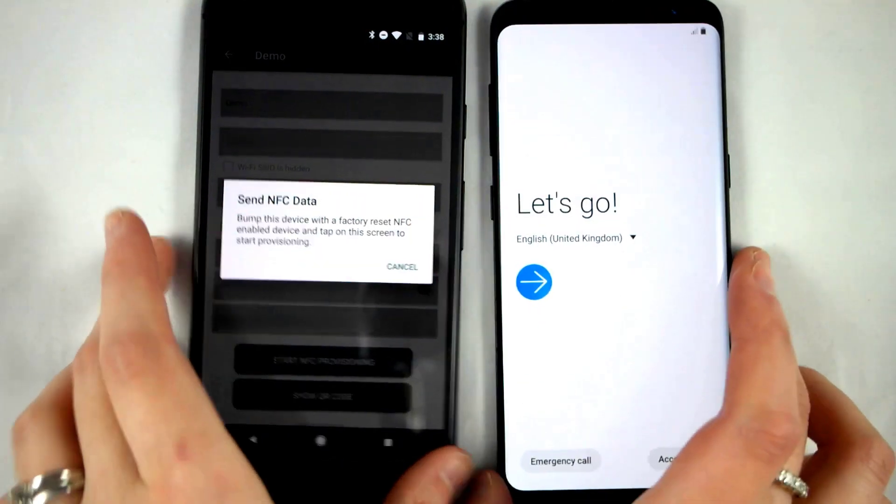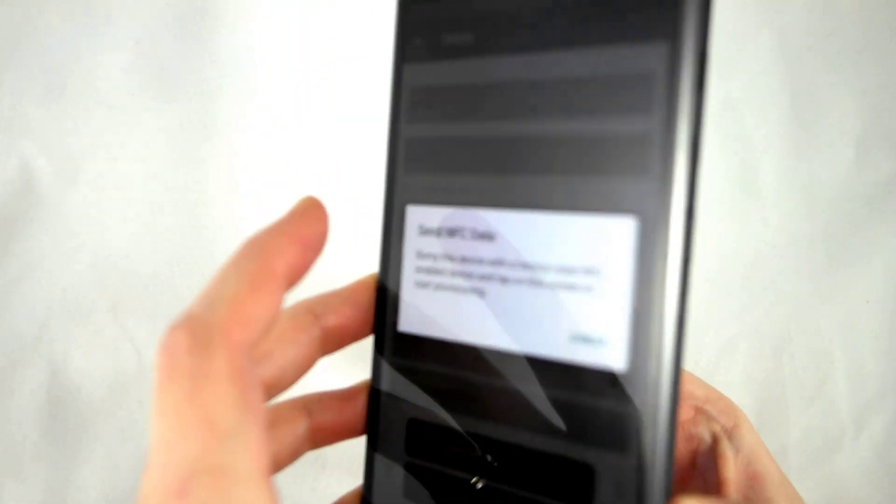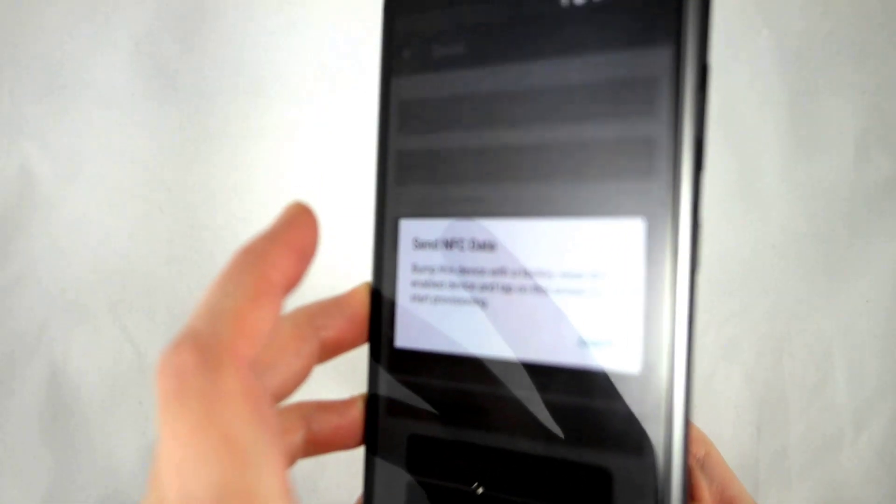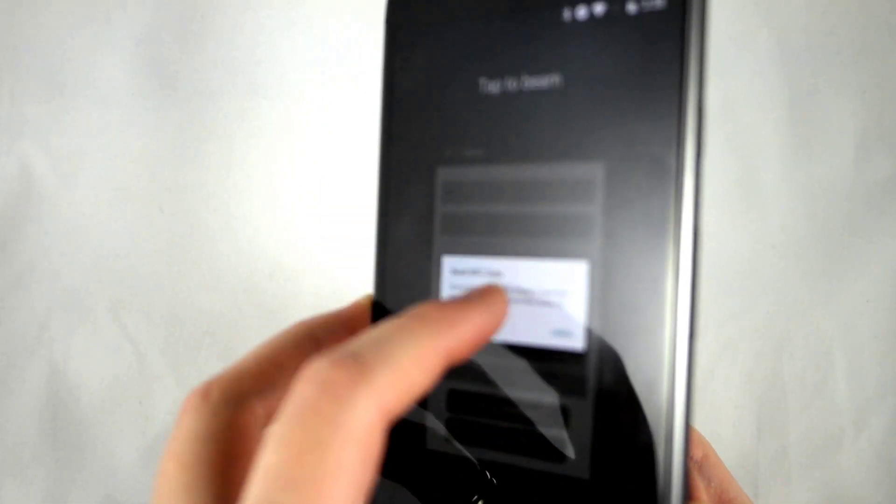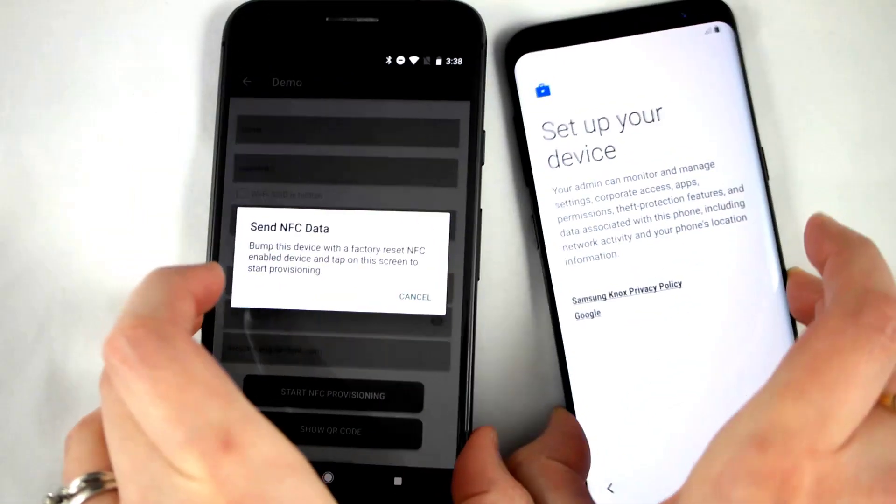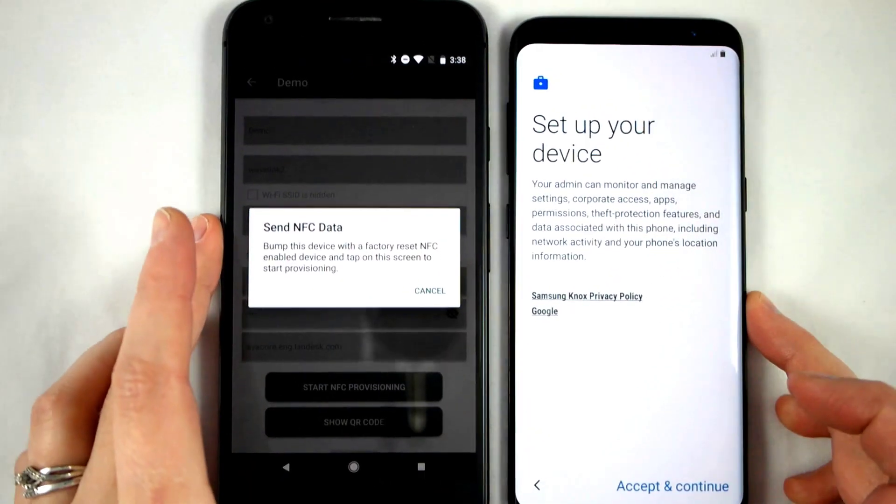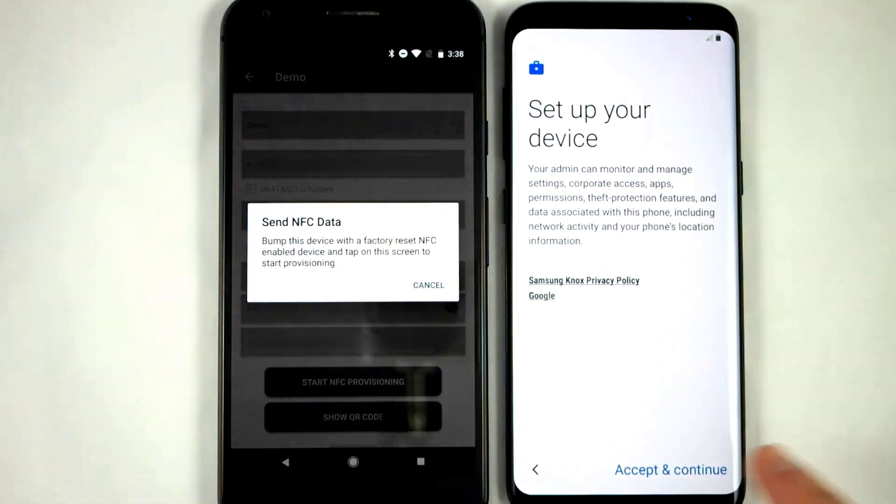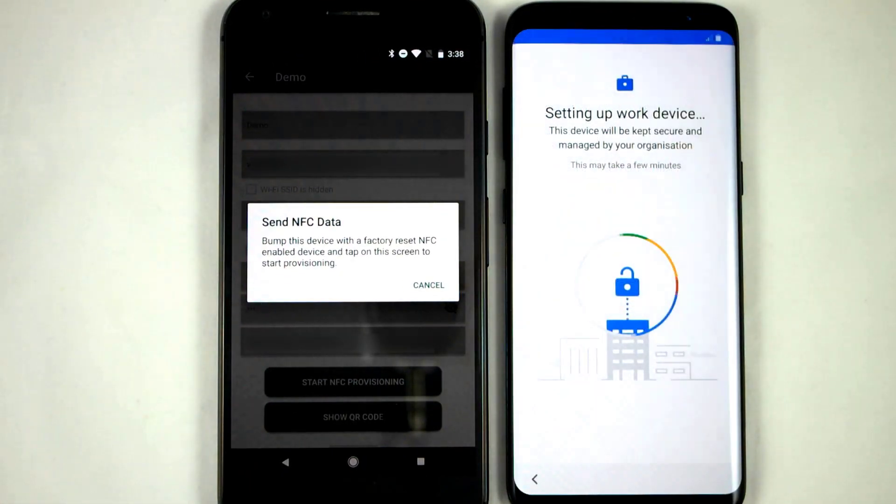We will finish up by holding the two devices NFC sensors near each other, and tapping the screen on the provisioner device. And there we go. All that's left to do is tap accept, and the device will take care of everything else.